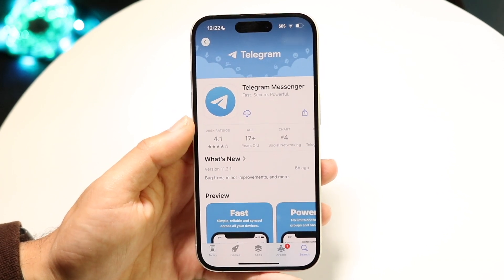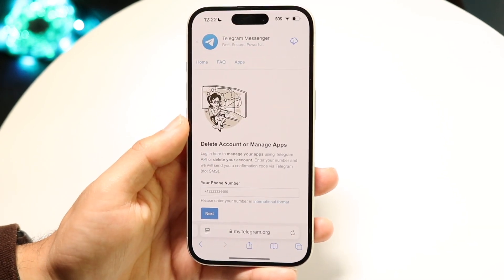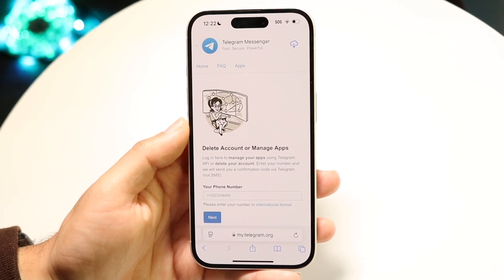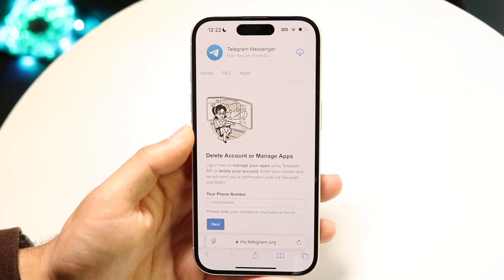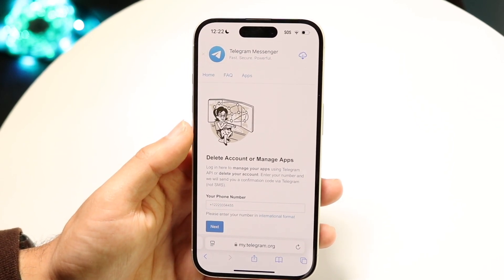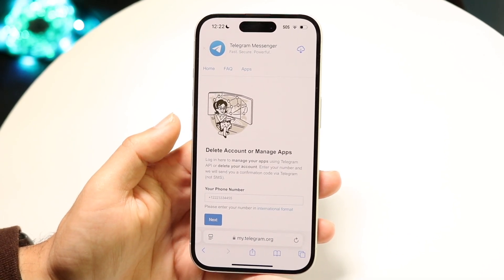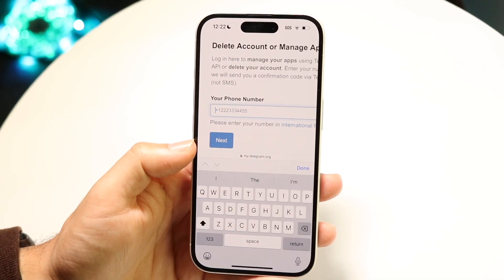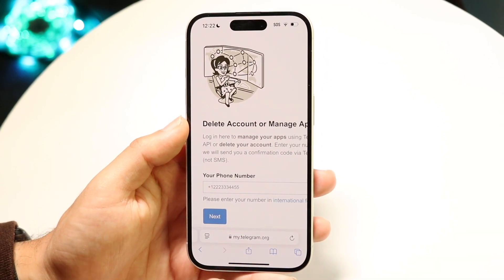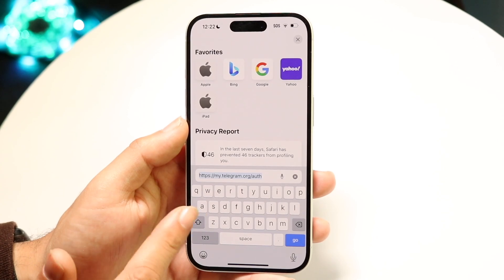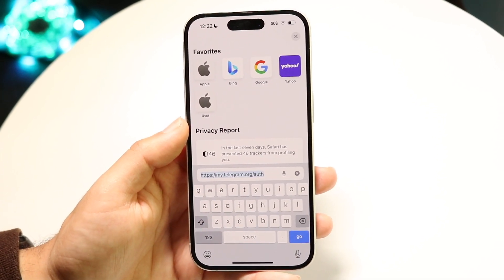The very first thing you're going to want to do is make your way over to the Telegram deletion page. This will be the first link down in the description and it will take you into the page that allows you to not only delete your account but also manage the applications associated with your account. You can also navigate directly to this website by going to my.telegram.org/auth.